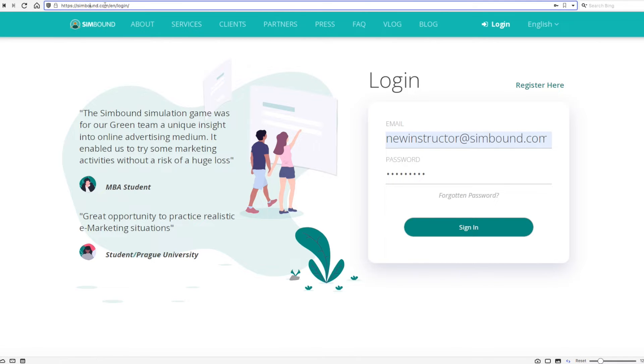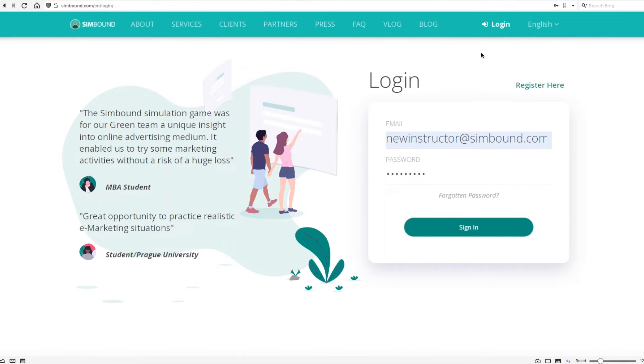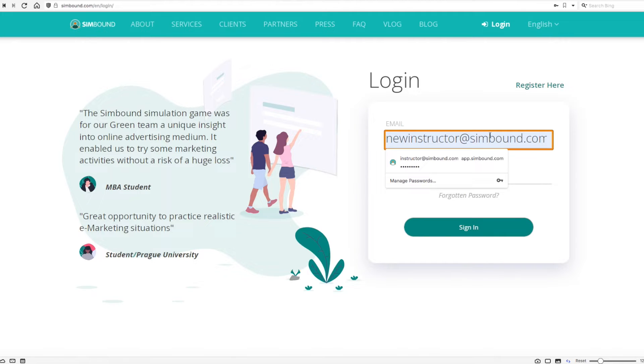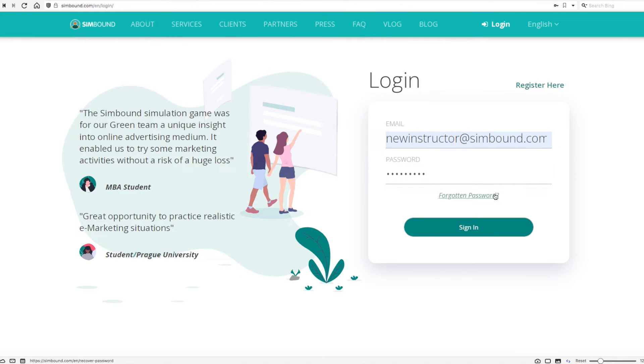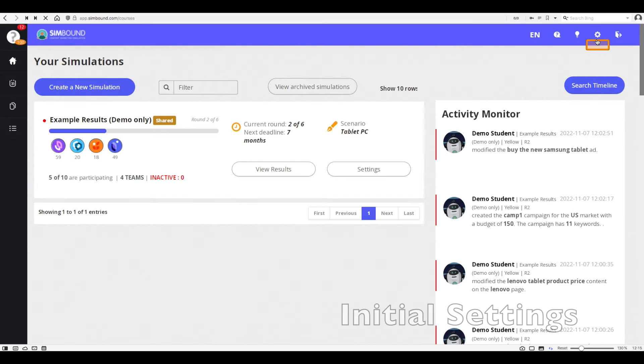Hi and welcome to this quick tutorial aimed at new Simbound instructors. From Simbound.com go to login and input your access credentials. This will open up your dashboard where you can make initial settings to your account.